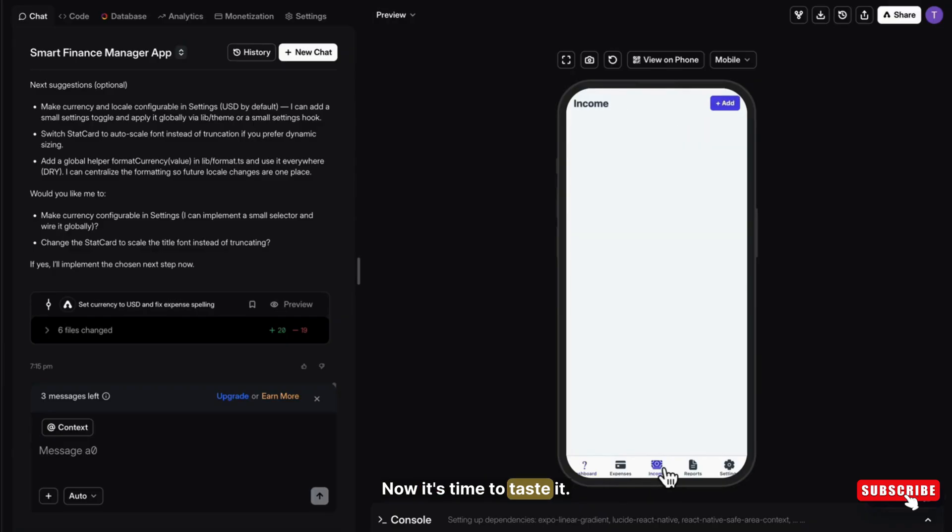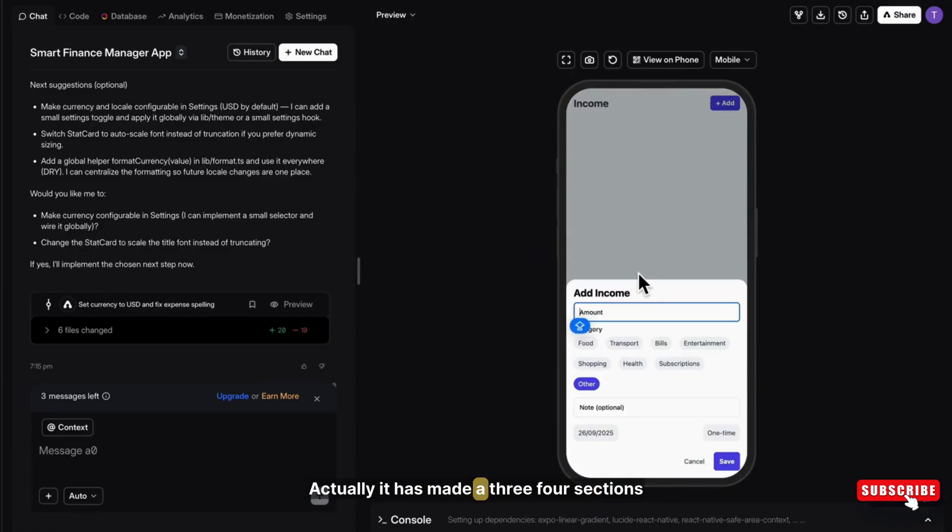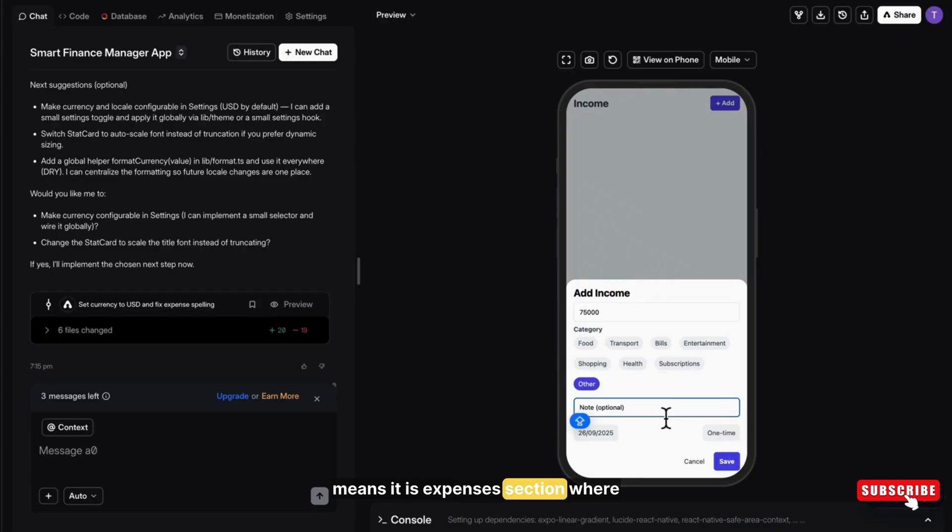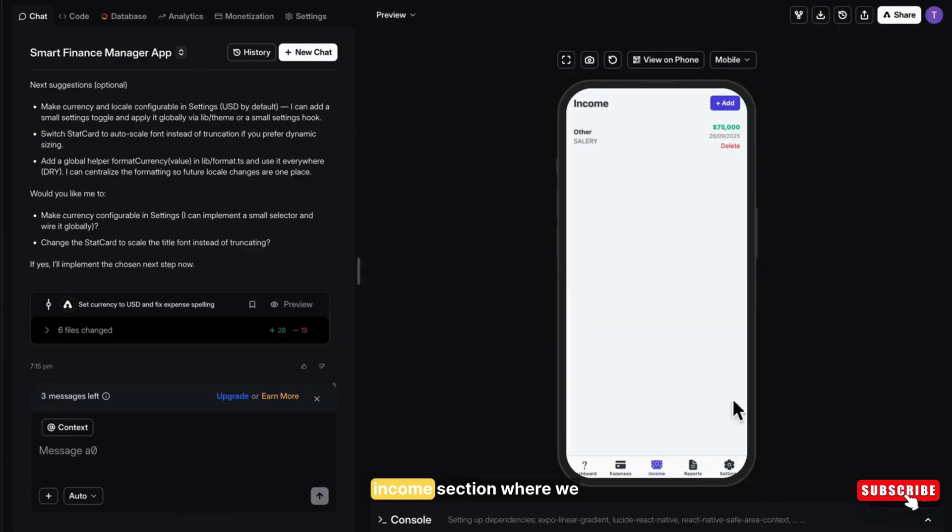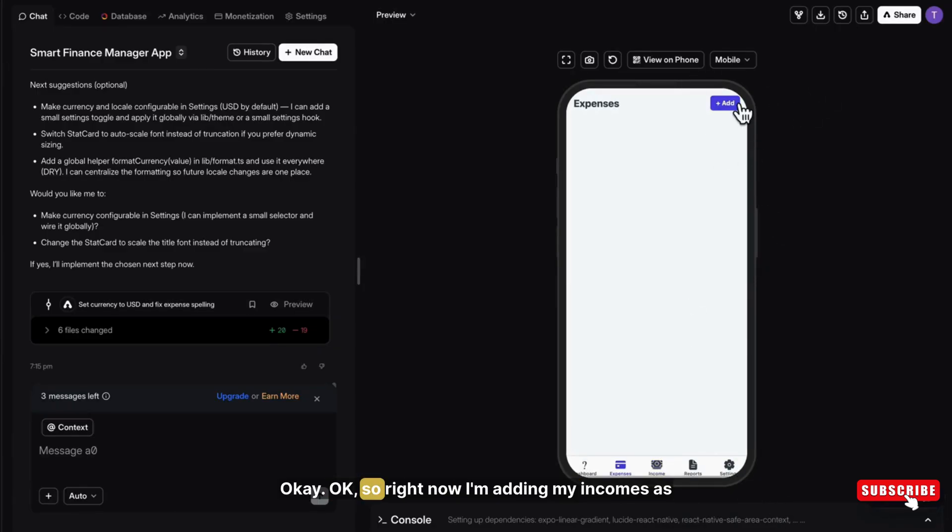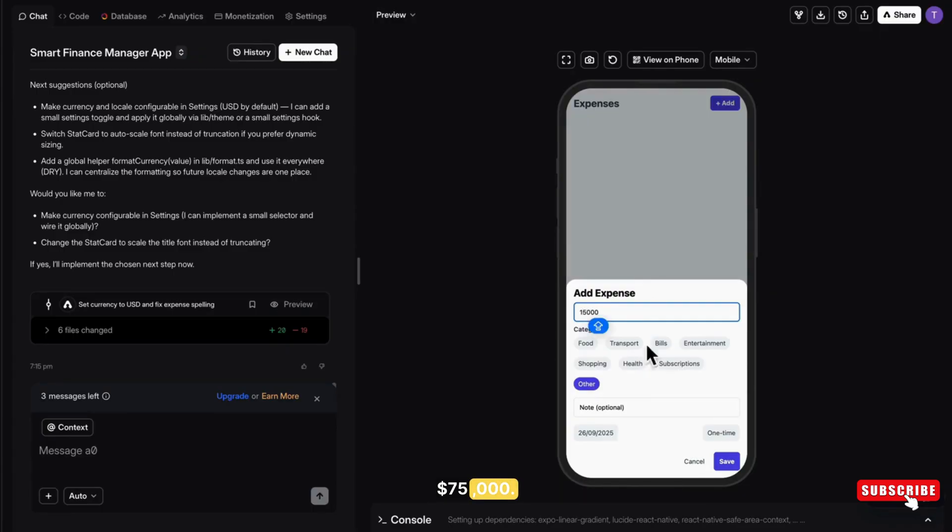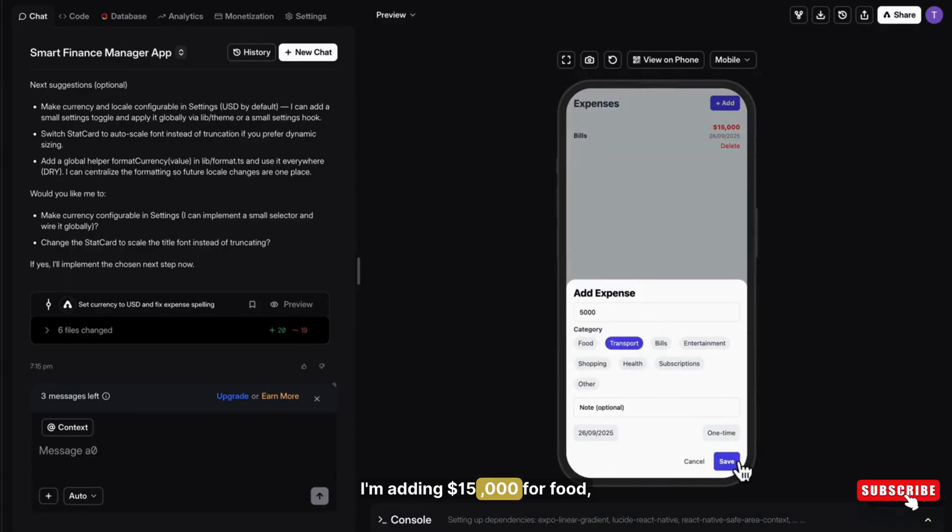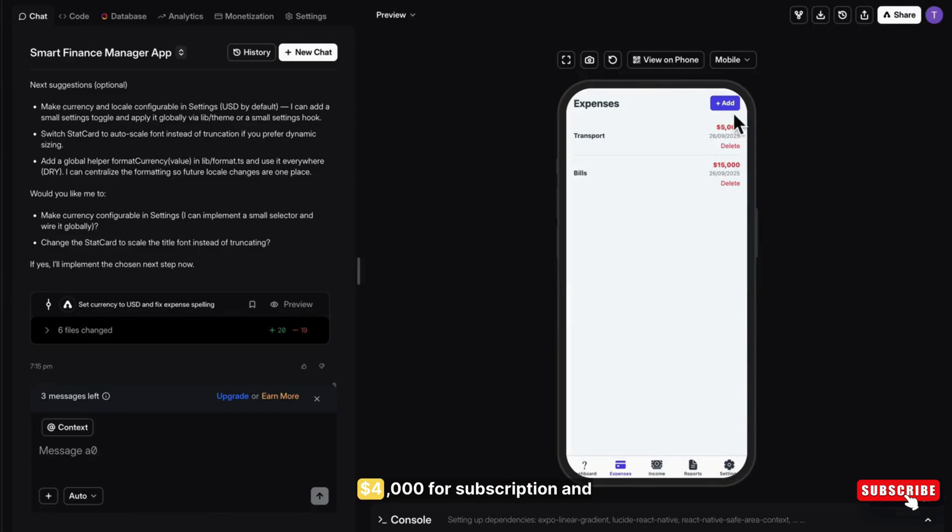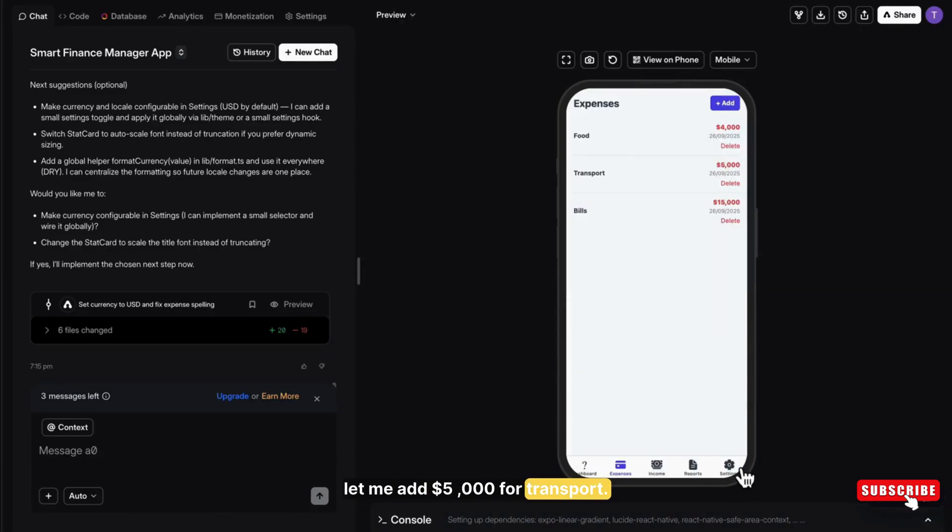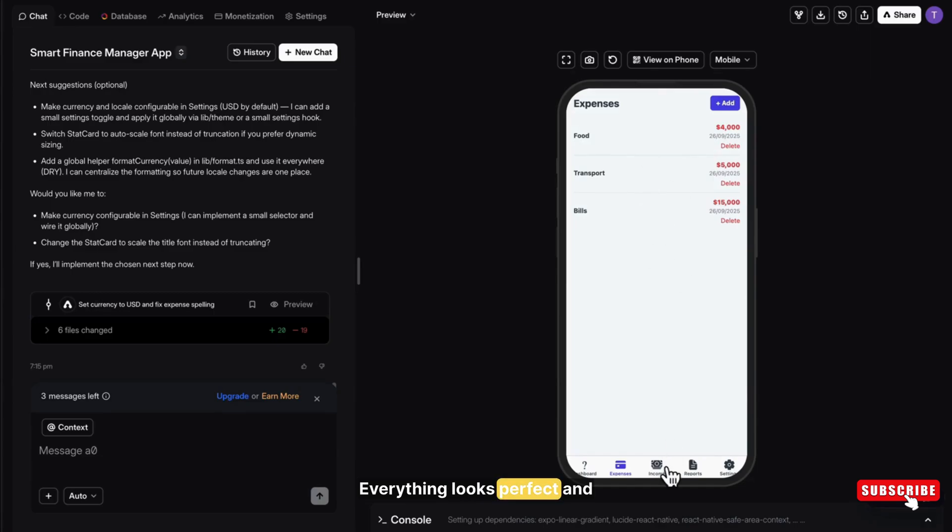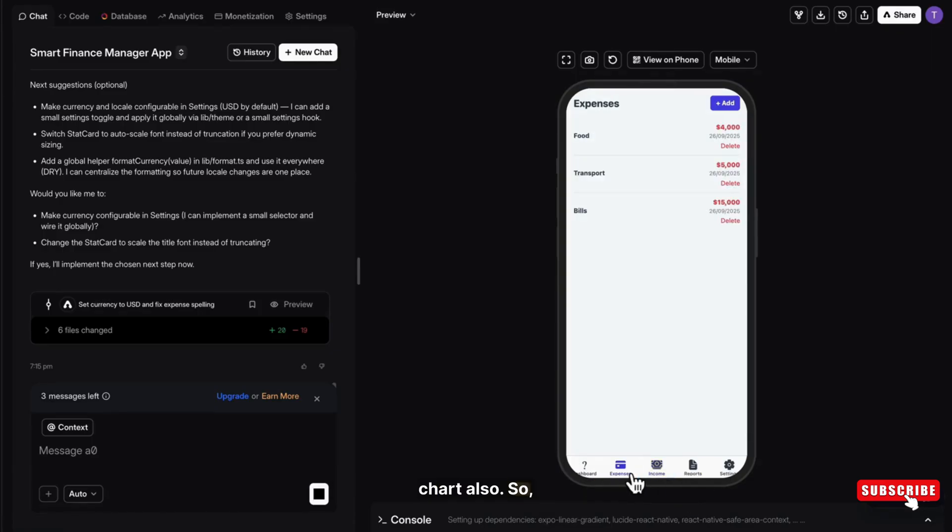Now, it's time to test it. Actually, it has made 3-4 sections. There's an expense section where we can add our expenses, and an income section where we can include our incomes. So right now, I'm adding my income as $75,000 and it updates instantly. Now, let me just add the expenses. I'm adding $15,000 for food, $4,000 for subscription, and let me add $5,000 for transport. Everything looks perfect and everything works in real time. It got added and reflected in the chart also.